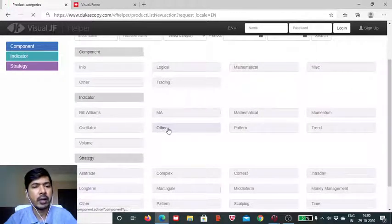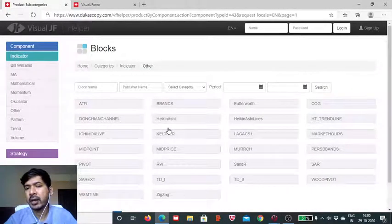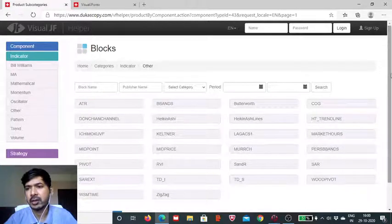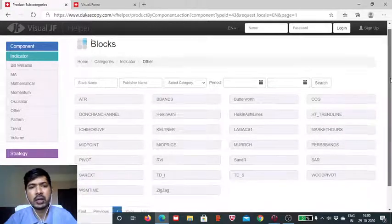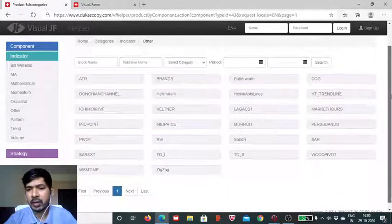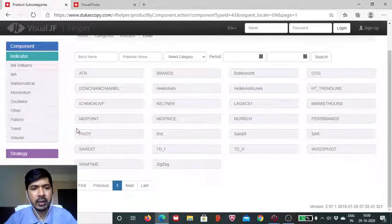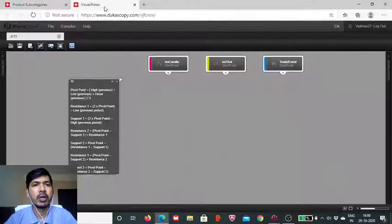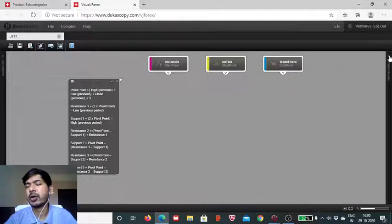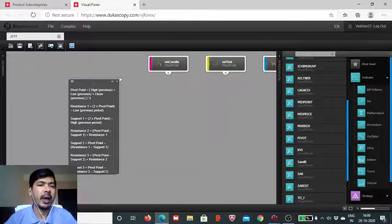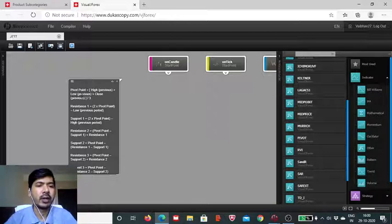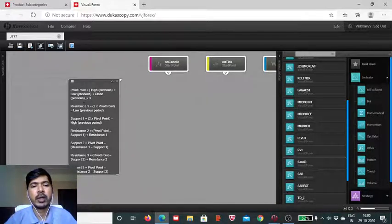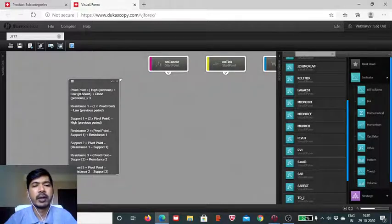This is part of the indicator listed under the other section of this momentum series indicator. Here it is, pivot. Now, we head to the Visual J4x board developed by the Ducascopy Bank essay. Here, I have included the formulas for calculation of the individual values, the middle point, the central point, which is called the pivot point.